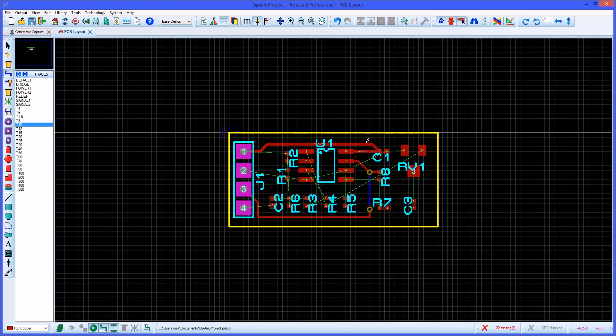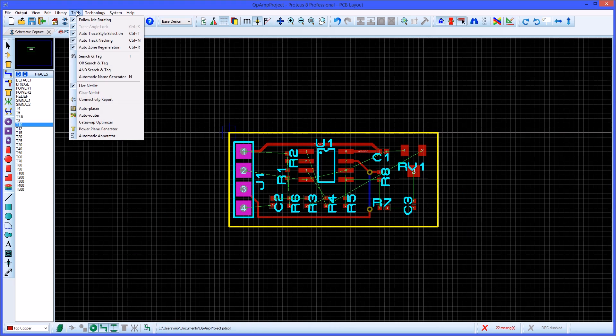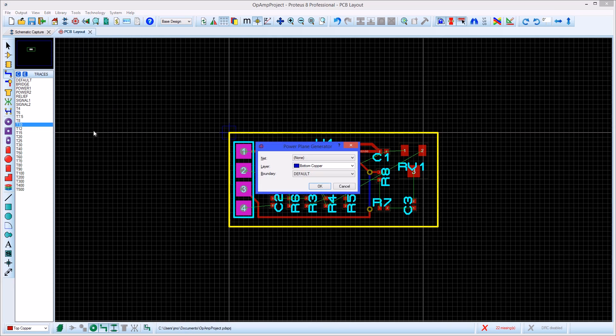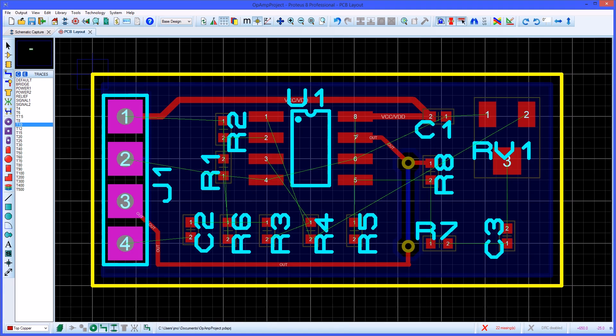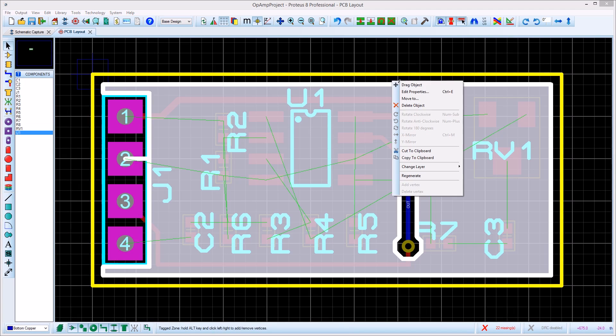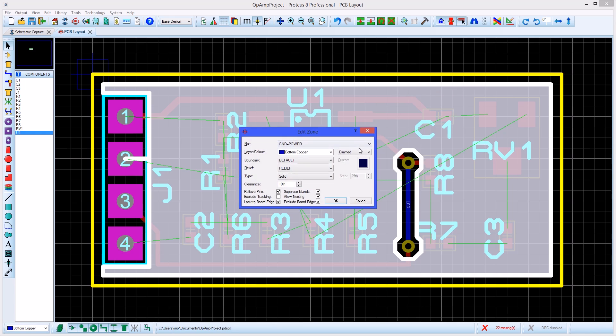A power plane can be placed at any time from the power plane generator in the tools menu. Select the required nets and layer and Proteus will place it for you. The power plane will step away from the board edge by the edge clearance specified in the design rule manager. Once placed the edit properties option can be selected by right clicking on the edge of the plane. Here the zone fill can be set as needed.